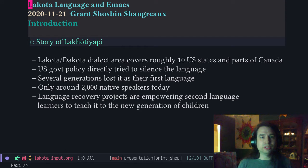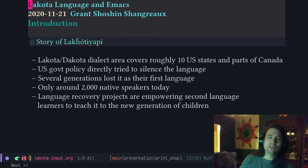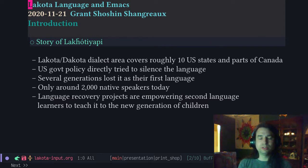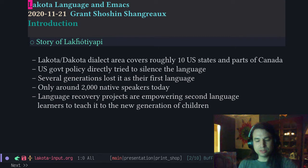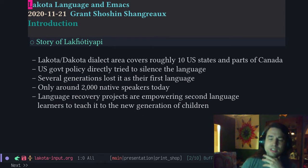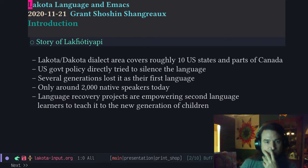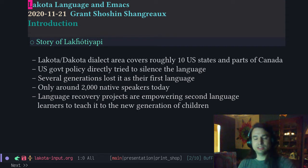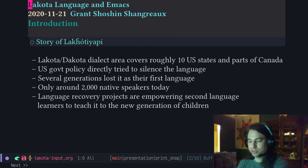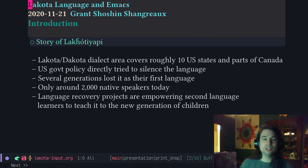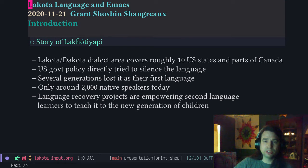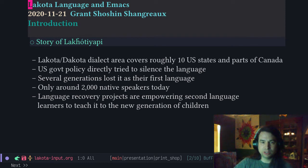Let's start off with the story of Lakotiapi, the Lakota language. The Lakota-Dakota dialect area — the Lakota-Dakota people are also known as the Sioux, and the tribes cover an area of roughly 10 U.S. states and parts of Canada. However, U.S. government policy directly tried to silence this language. My father was taken to a boarding school and was punished for speaking his native language, and so he didn't teach it to his children. Several generations of Lakota and Dakota people and other tribes all over the country lost their first language, their native language. Today only around 2000 first-language native speakers are speaking Lakota.